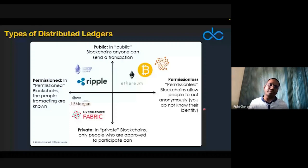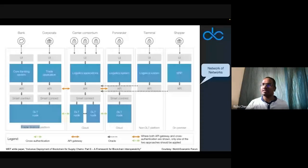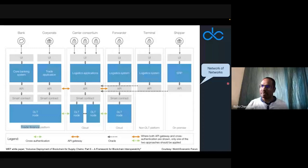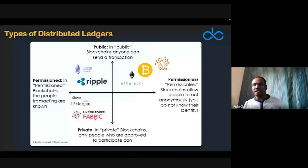Why does knowing all of this matter? Your solution may fall into any of these categories. If you're building a consortium application where data should stay private among five or six members, or if you're okay with a public network — that determines which blockchain you choose. Knowing the types of distributed ledgers helps you place your solution correctly and choose the right platform.